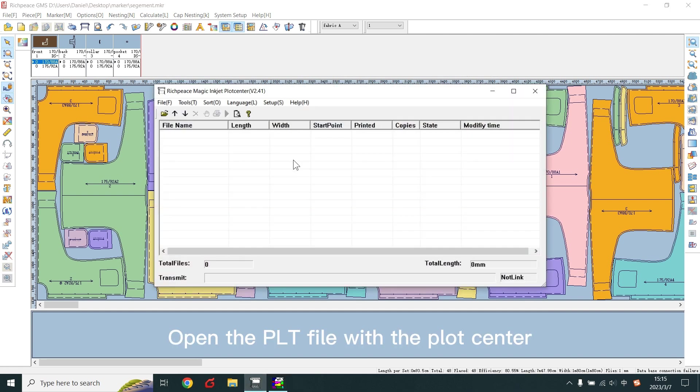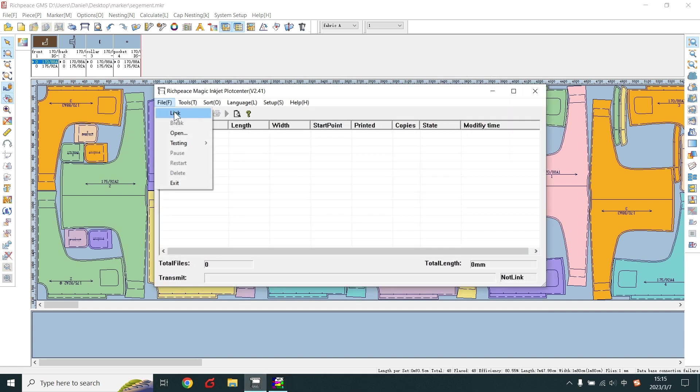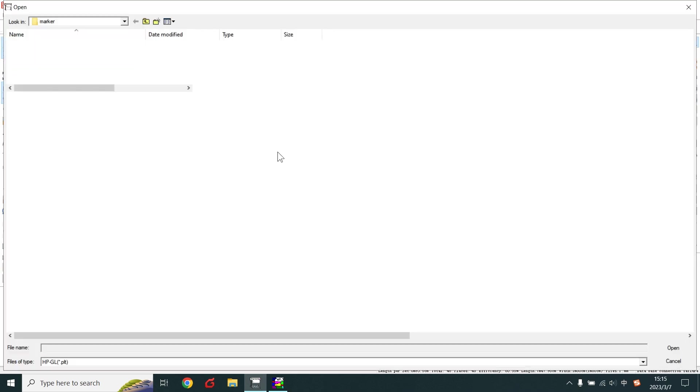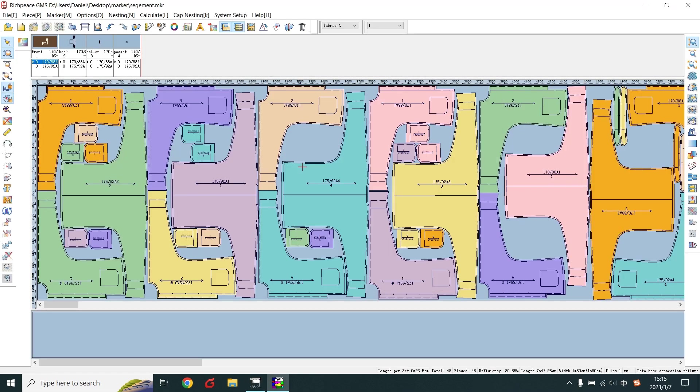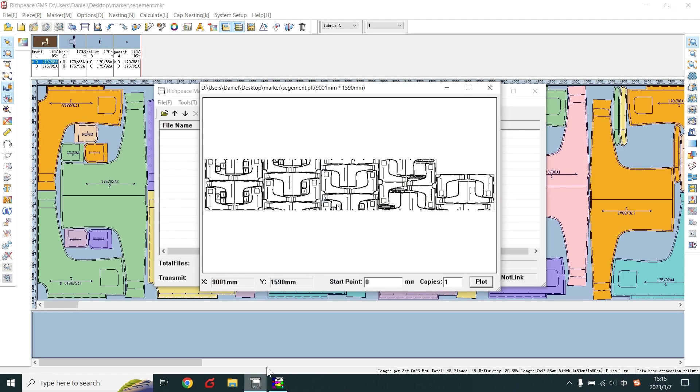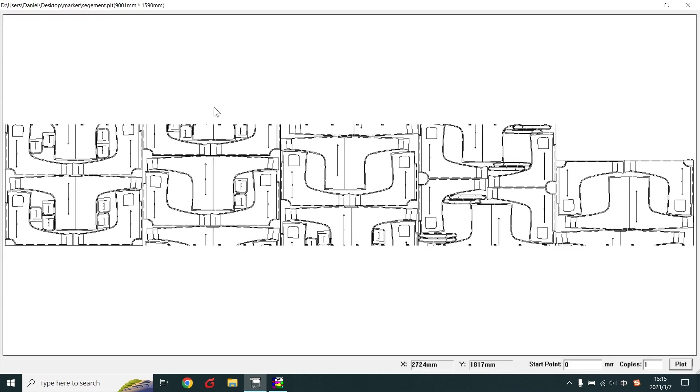Open the PLD file with the plot center. The marker was divided into sections.